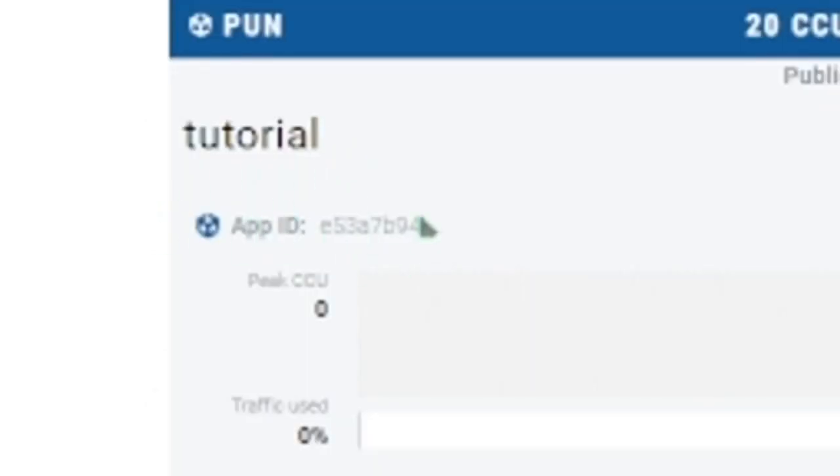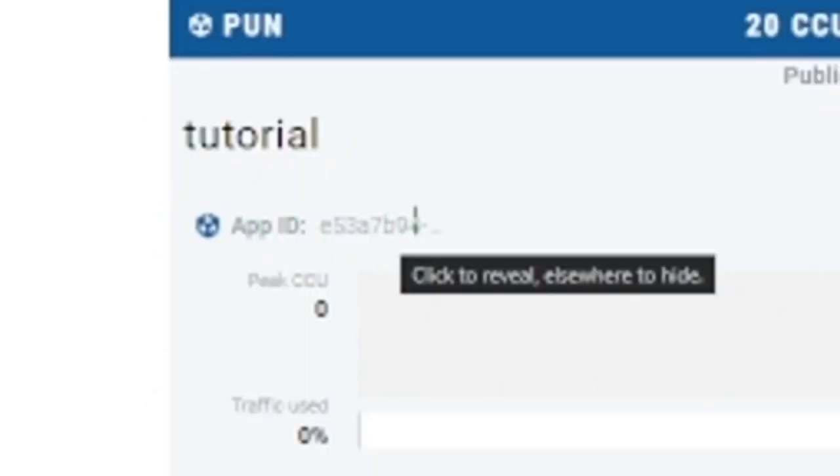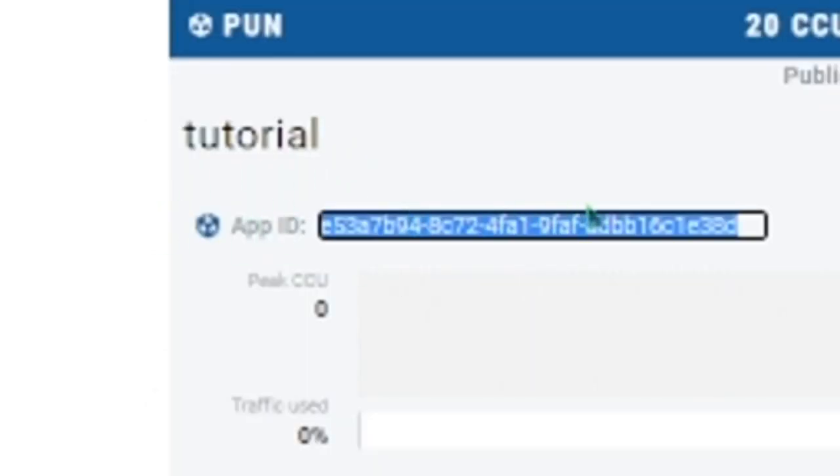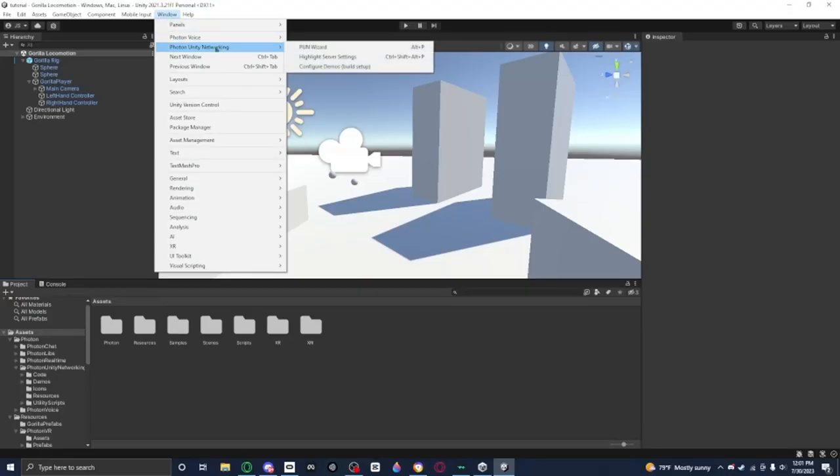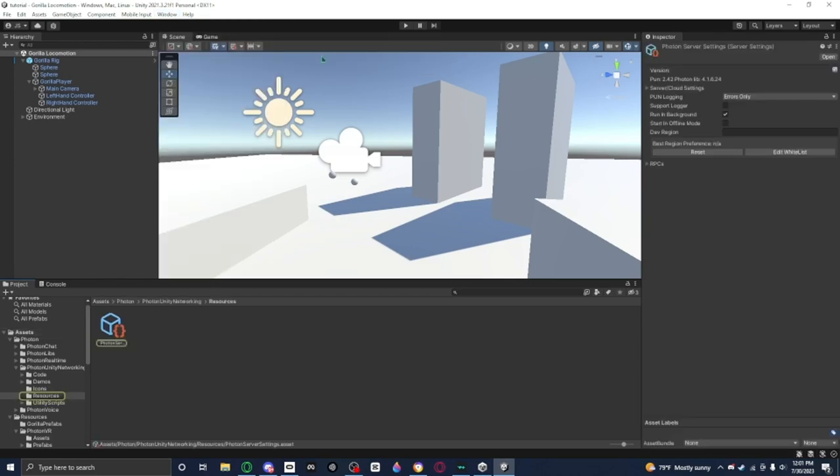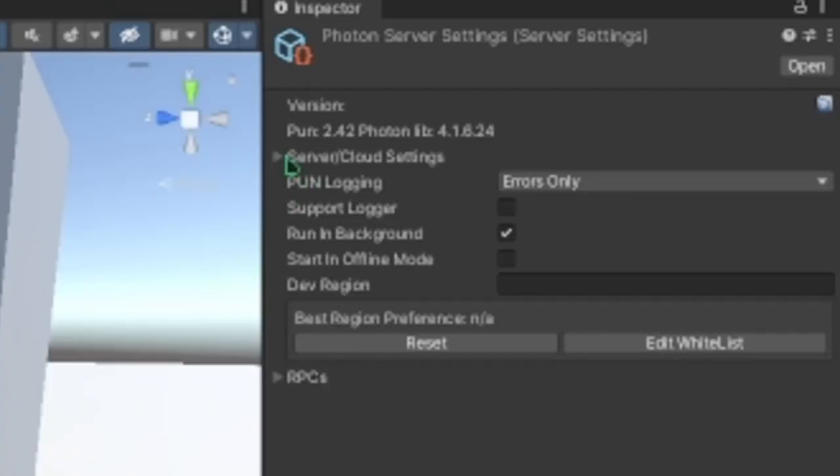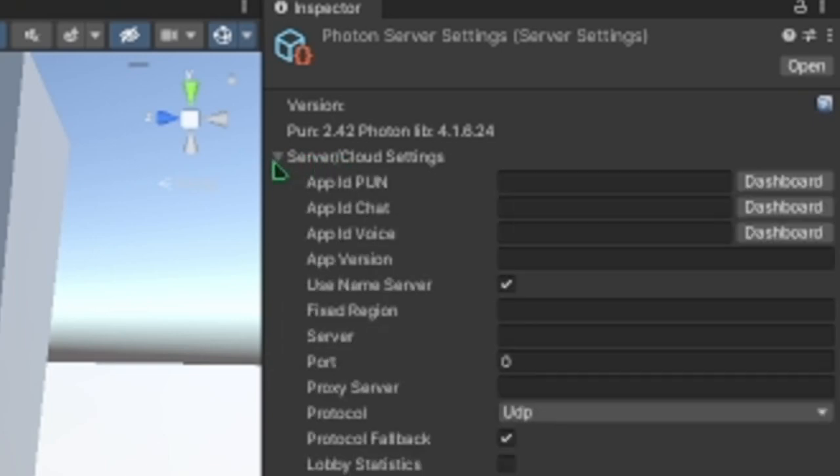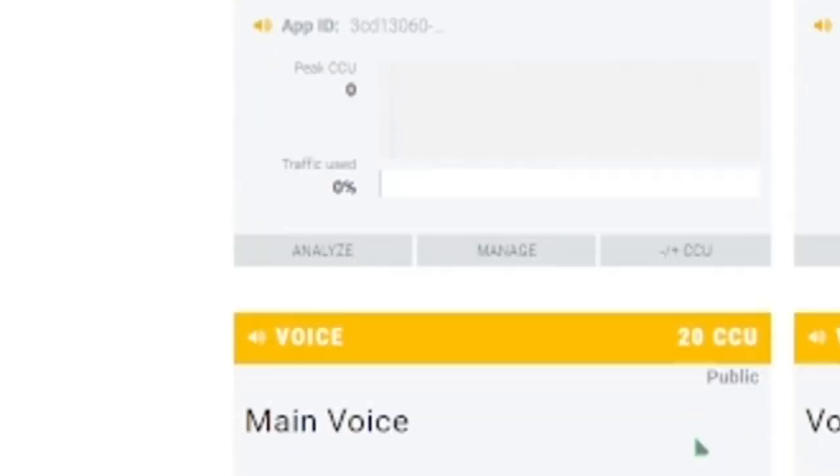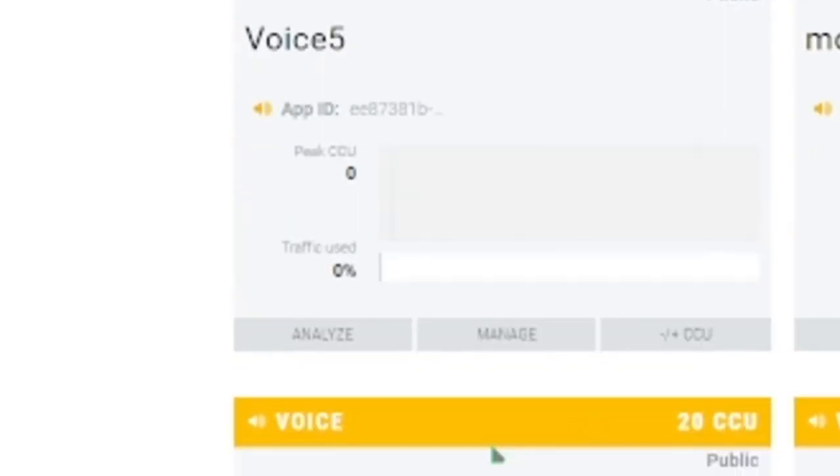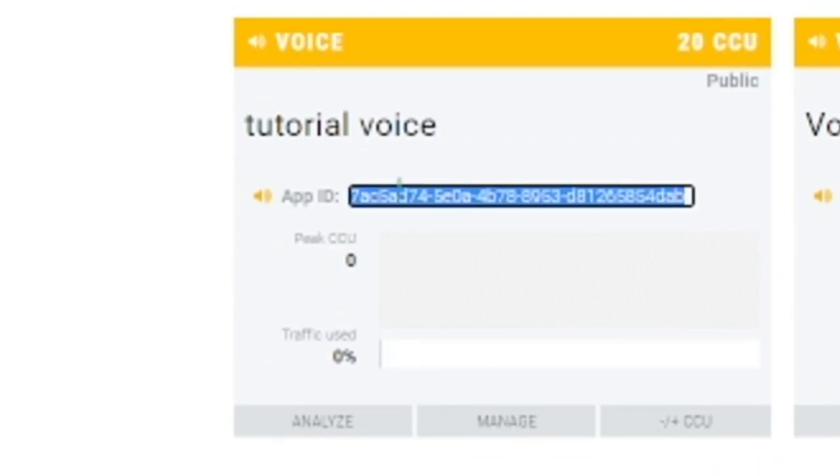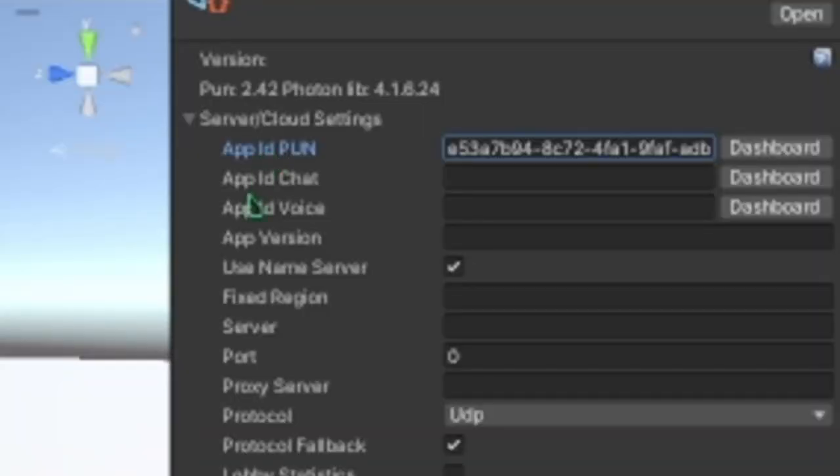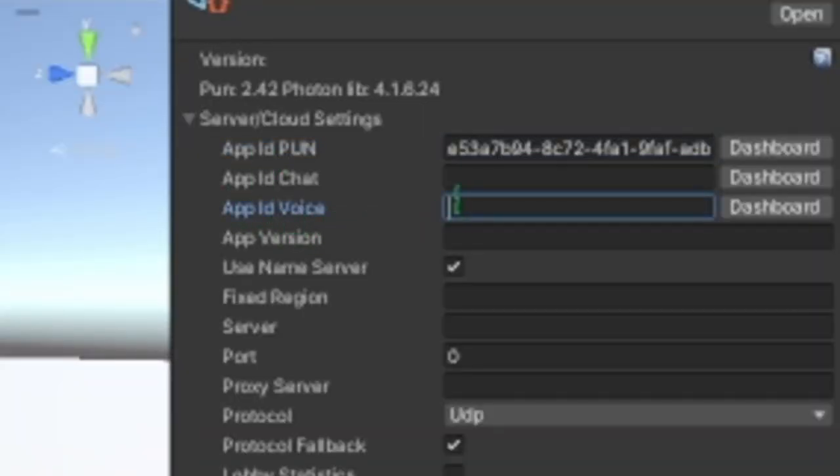Then you want to press Create a New App again. Select Photon SDK. You want to put it to Voice this time, and then you just name this Tutorial, but just put like a Voice at the end so you know that it's a voice. Now as you can see here you got your Tutorial server and Tutorial Voice. You want to get this, you want to get to the app ID, you want to Control C. Then you want to go to Window, Photon Unity Networking, then highlight Server Settings. Then you want to press this arrow where it says Server/Cloud Settings. Press the arrow, then where it says App ID PUN, you want to paste the PUN App ID there. Then go to your Tutorial Voice. Get that App ID, Control C. Then you want to go to where it says App ID Voice and then put that there, Control V.